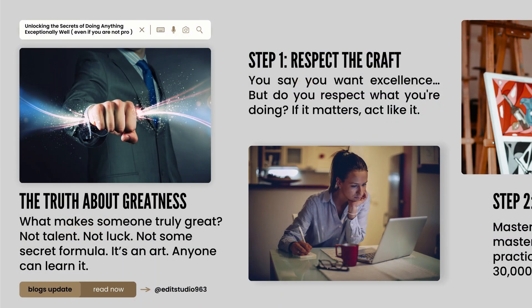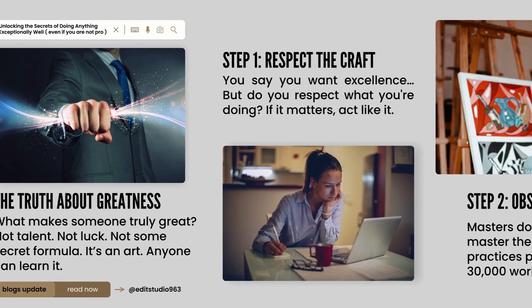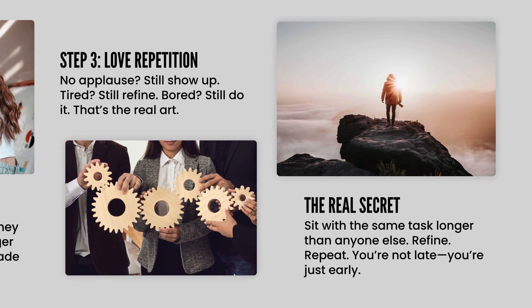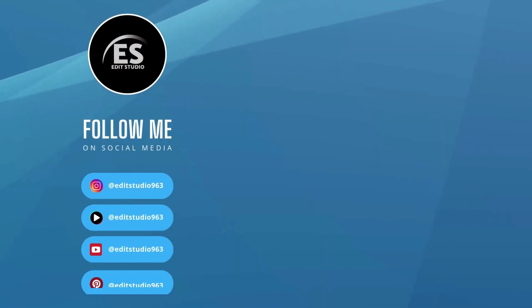And that's it. You just created a beautiful, scroll-stopping Instagram carousel using Canva. Quick, easy, and totally free.